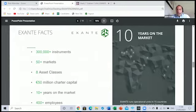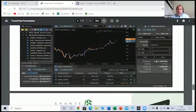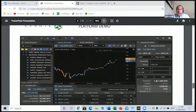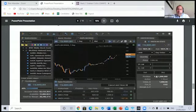Moving forward, some of the things I think it's important to know about Exante: we have been around for 10 years as a company, and we offer access to over 300,000 instruments to trade.